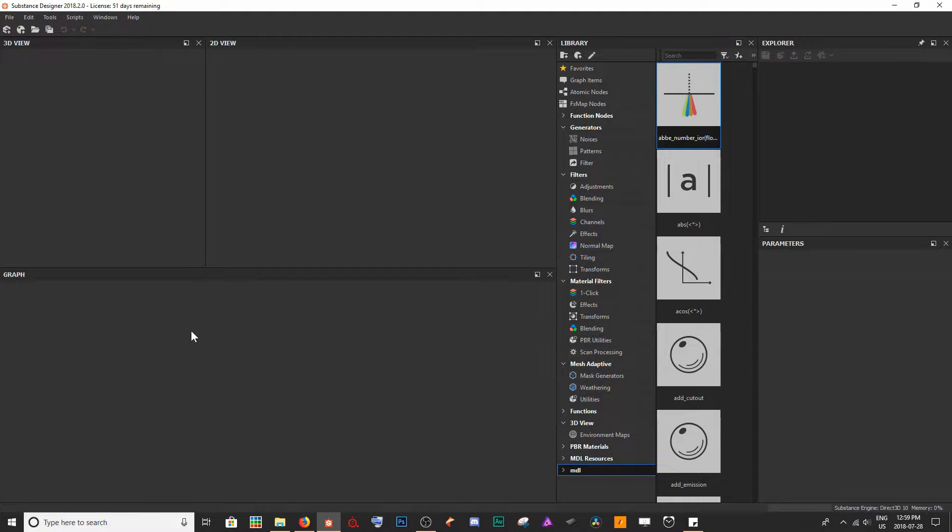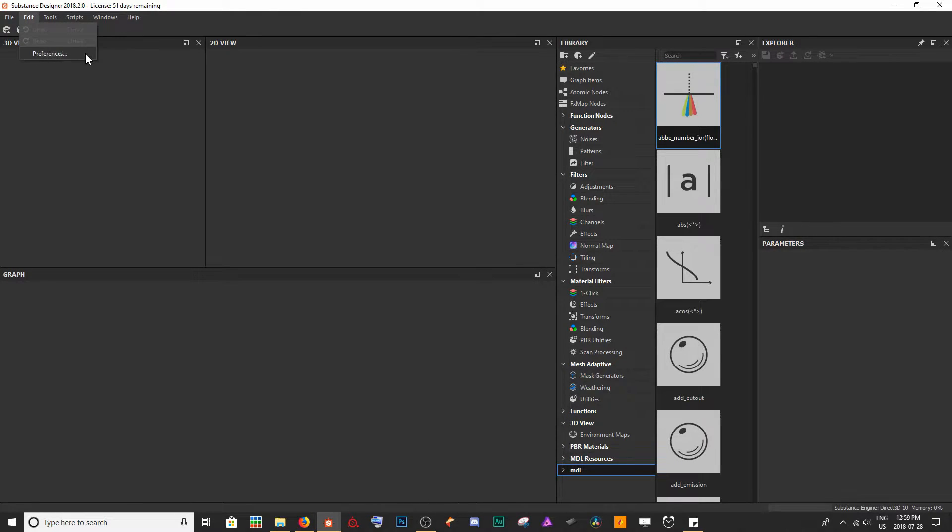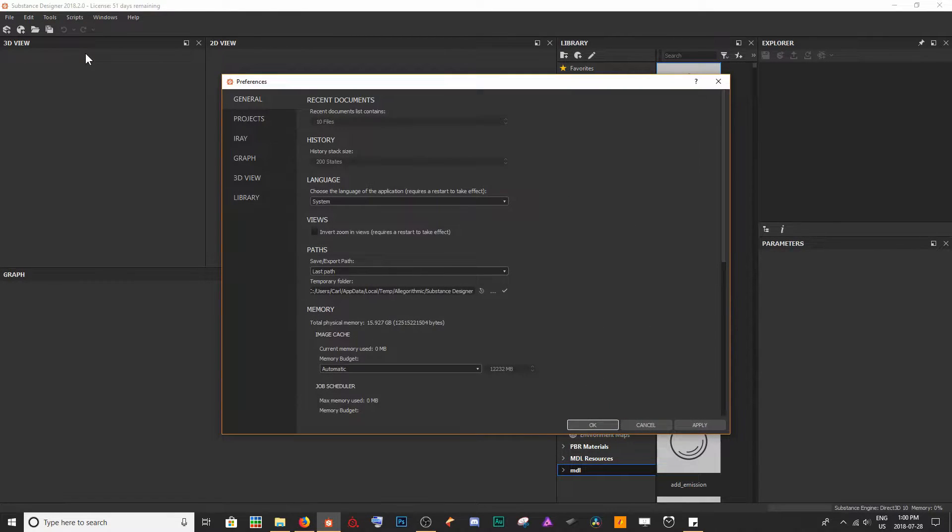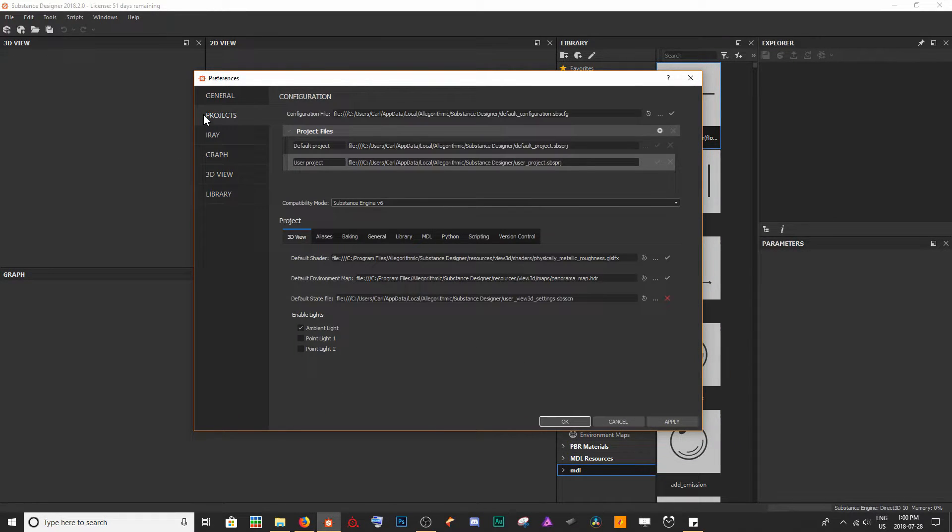In order to import our own custom filters or assets, it's pretty simple. We have to go up to Edit, and we want to go to Preferences.